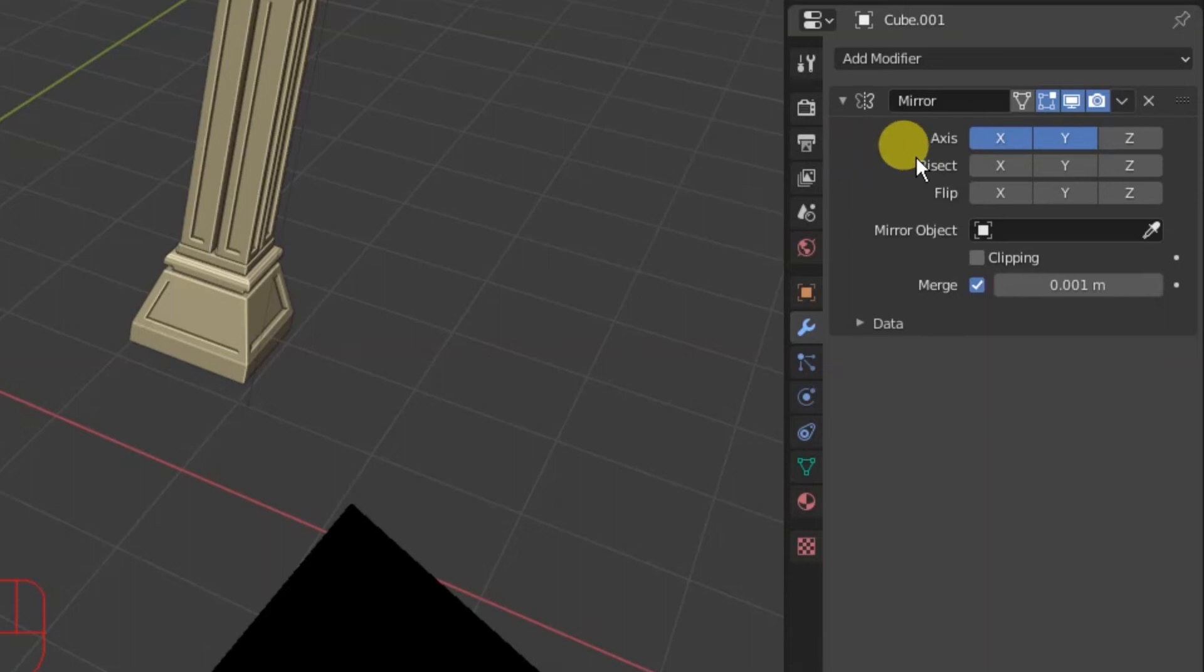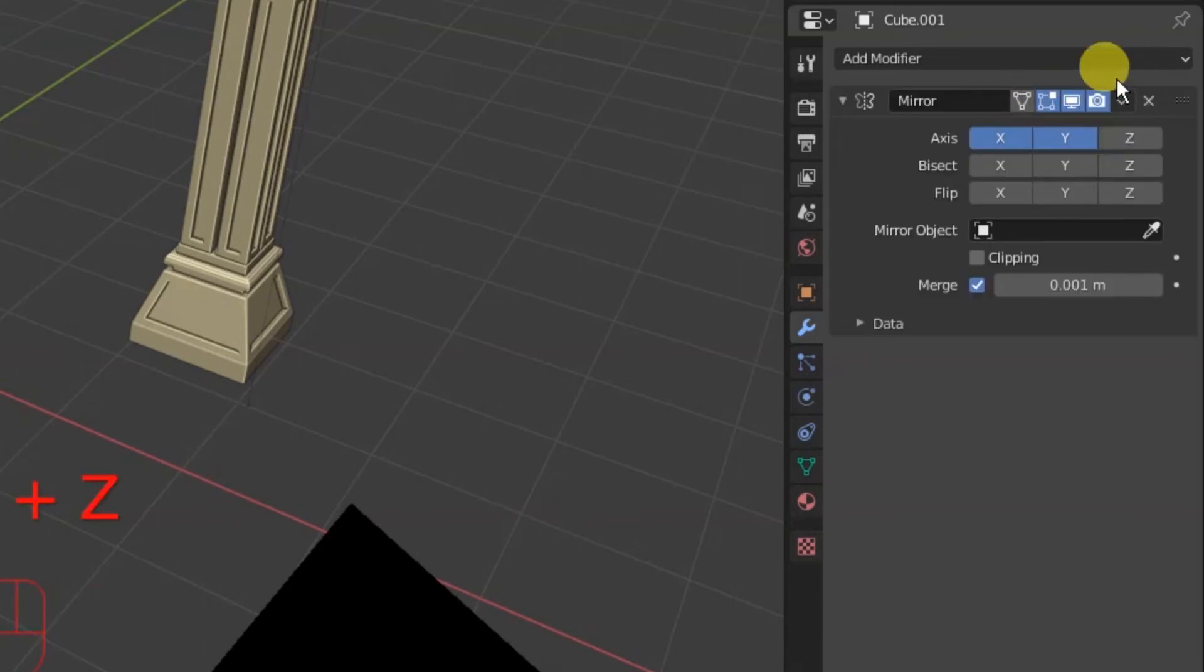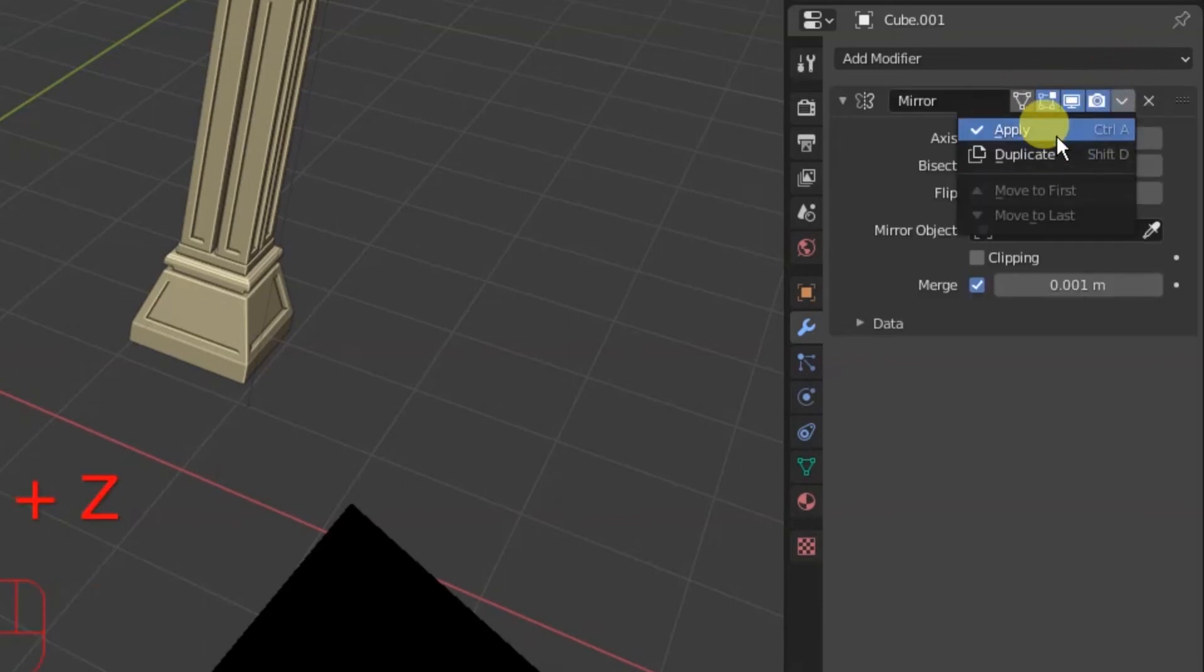If you do the control A option, you need to be over the modifier panel. So just put your cursor on top of the one you want to apply because you can stack these up. You're going to have like 10 of these in a row, just like adjustment layers in Photoshop or whatever. And you need to tell it which one you want to apply because you can apply one and leave the others alone.